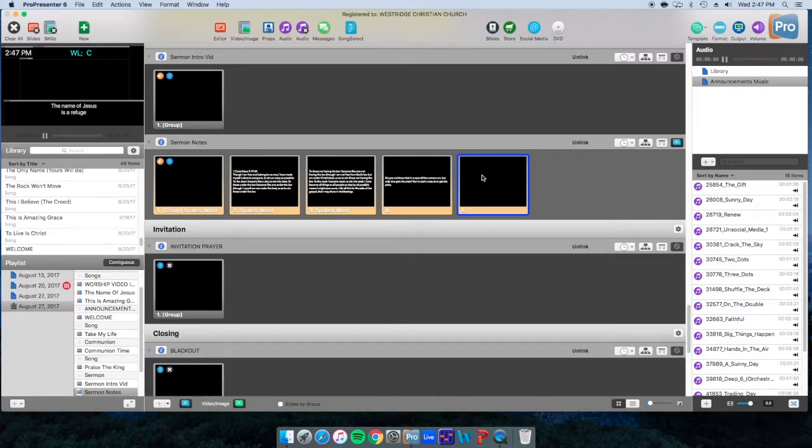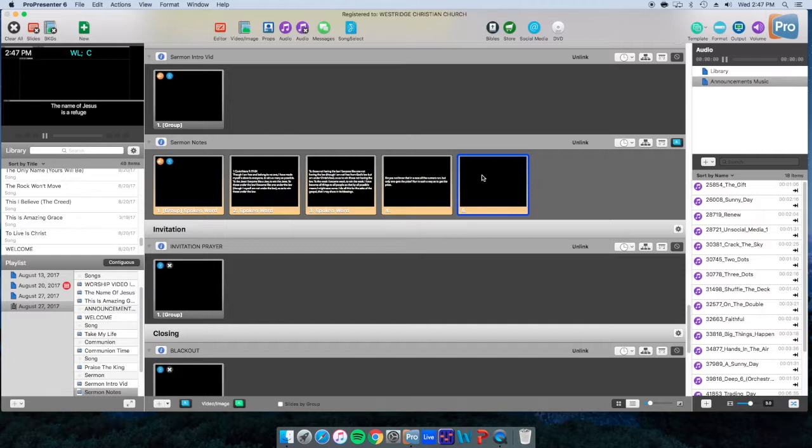So I'm going to demonstrate the sermon countdown. It's always 30 minutes, it can be easily adjusted, and we'll go through that as well. So what you want to do is you want to select a slide to start your sermon countdown.